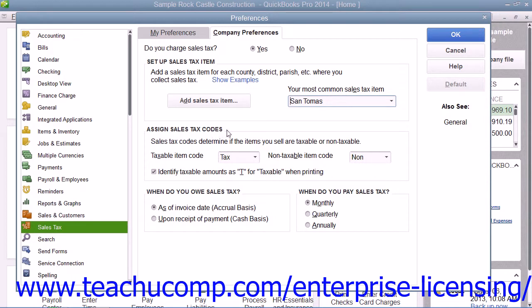In the Assign Tax Code section, you can set the default codes used to indicate taxable and non-taxable customers and items within QuickBooks. You can also check the checkbox for Identify Taxable Amounts as T for Taxable when Printing, in order to indicate taxable amounts within sales forms.